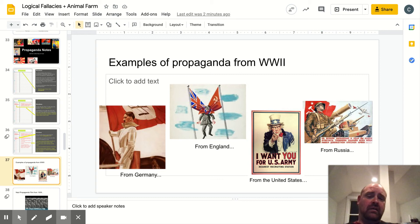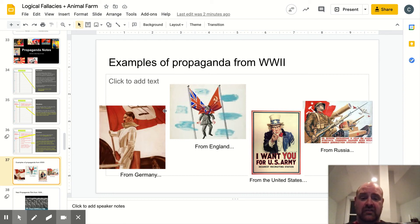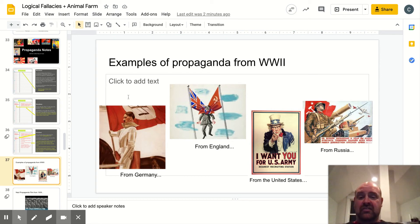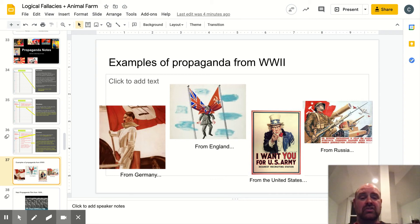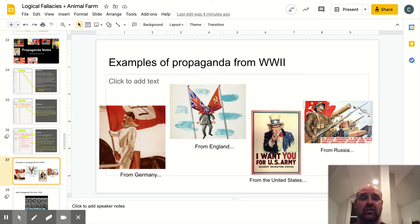Here are some examples of propaganda. The first few are from World War II. Here you've got a picture from Germany — Adolf Hitler riding on the back of a horse, dressed more or less as a knight in shining armor. The Nazi party dressed him up as such to make him look like a hero and inspire feelings of admiration or reverence in the German people. Then from England, you've got a picture of Hitler being strangled or choked by a British and a Soviet flag, pushing people to the political point of view that Great Britain and the Soviet Union working together to defeat the Nazis.